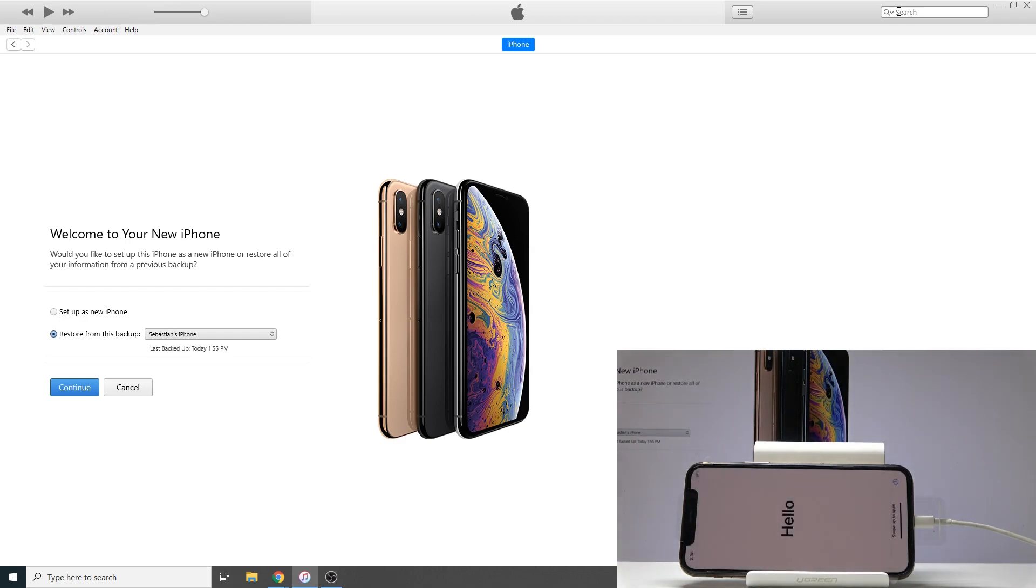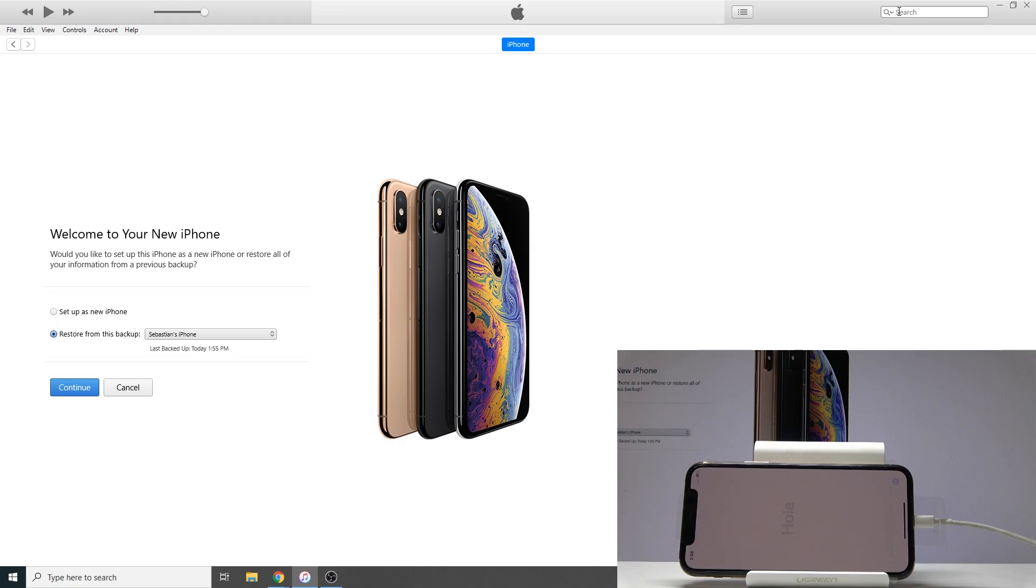And as you can see, now the process is finished and you can set up your device. So that is how we perform the hard reset of the device through recovery mode.